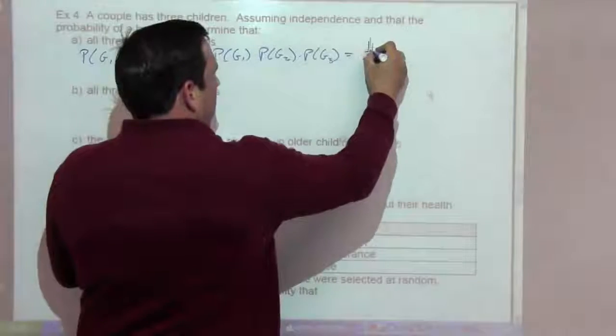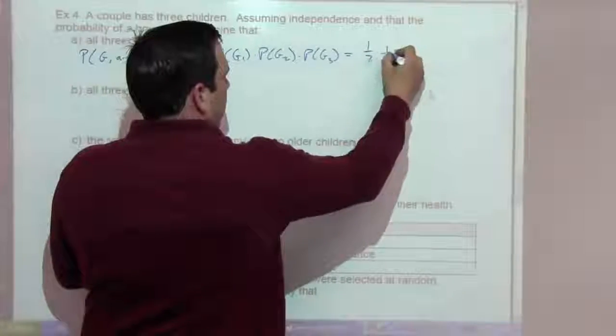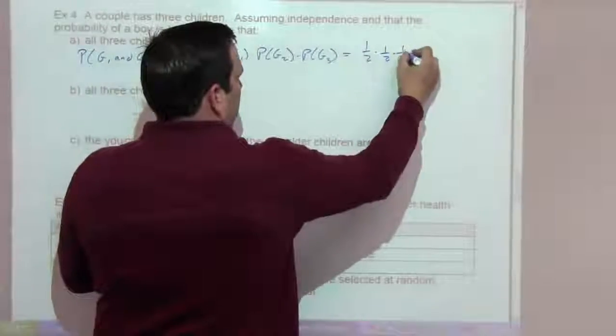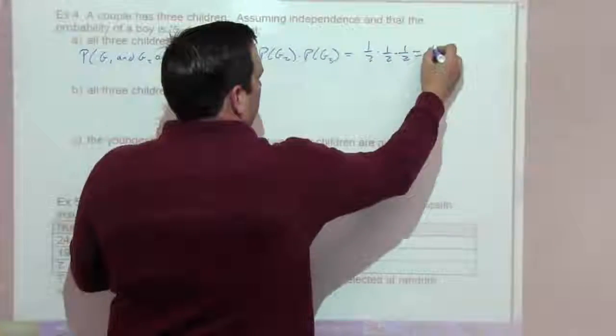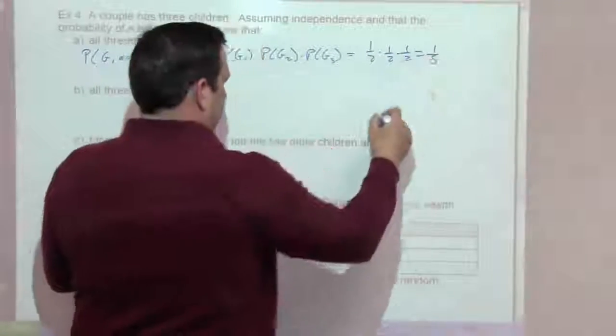The probability that all three children are girls is going to be one-half times one-half times one-half, which is one-eighth.